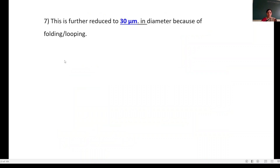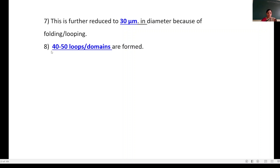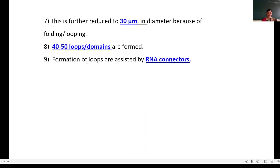Further reduction takes place and this size is again reduced to 13 micrometers in diameter because of folding and looping. 40 to 50 loops, also known as domains, are formed. Formation of loops is assisted by RNA connector — this is an important point for MCQ.